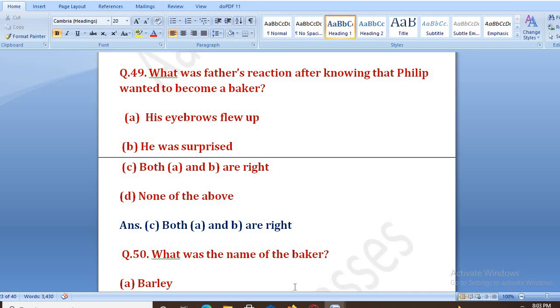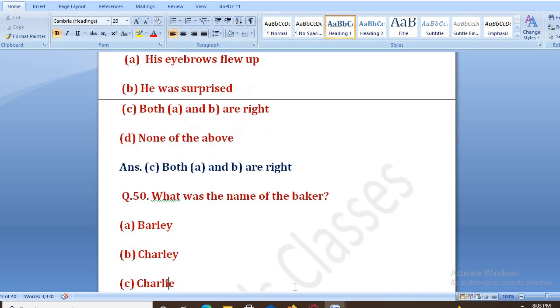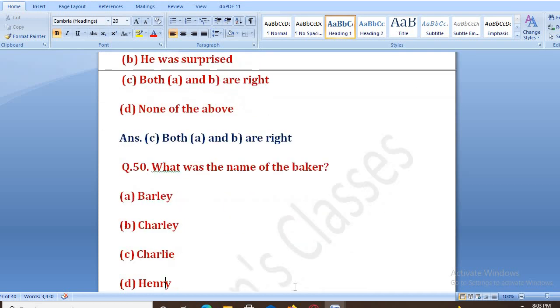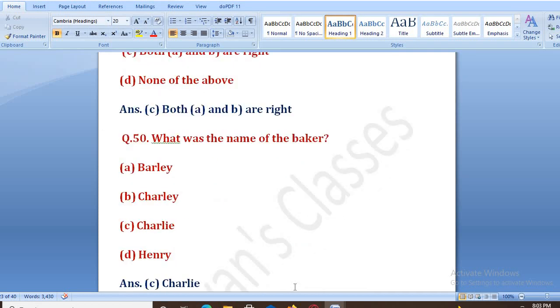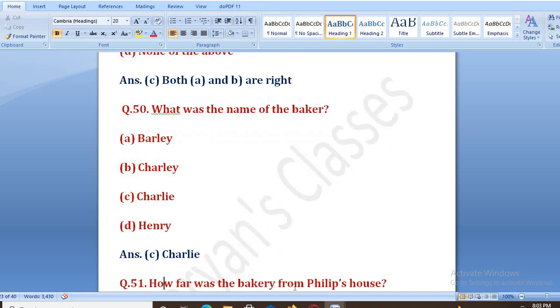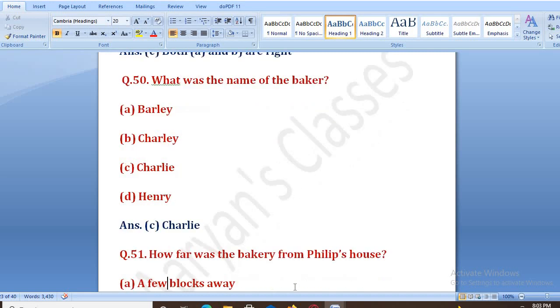What was the name of the baker? A baker ka naam kya tha? Options: Barley, Charlie, Henry. The right answer is C, that is Charlie.